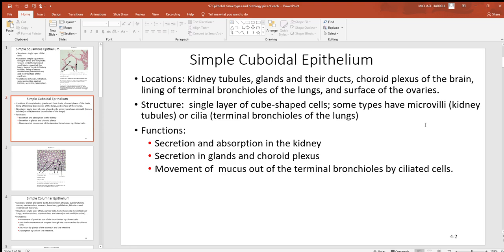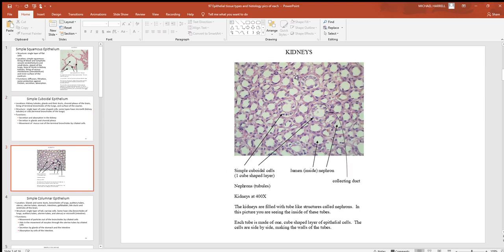You'll also see simple cuboidal in a few glands, ducts, and the surface of the ovaries. Remember with a single simple cuboidal layer, since it's still a simple one-cell layer, that's generally where you want things to move, so a lot of things often move through these cells. Looking at a histology picture of the kidneys, all the circles you see are nephrons, the functional units of the kidneys. Each one is made up of little cube-shaped cells side by side. They may look round, but go with cube. Look around the outside diameter of each circle — that is one cube-shaped cell next to another, sandwiched in side by side.